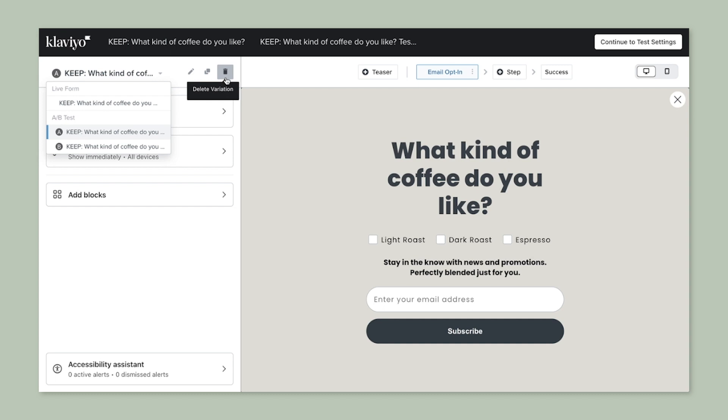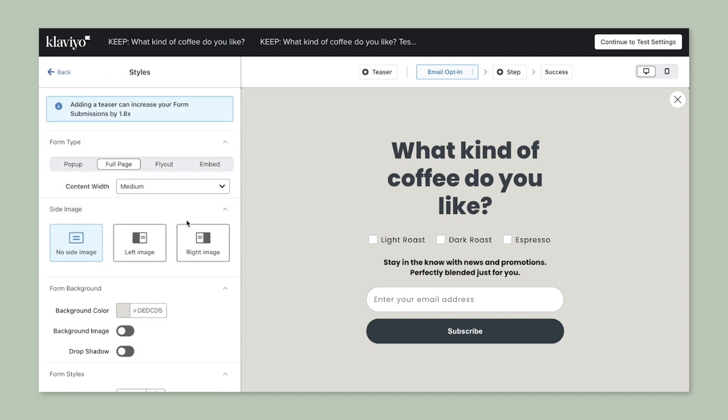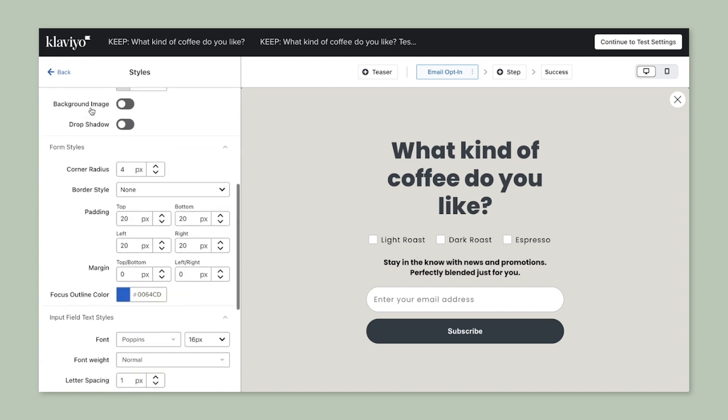Let's say you want to create an A/B test to see how the color in your form can influence submission total. Select the blue color in variation A, followed by toggling into variation B and selecting the gray color here.